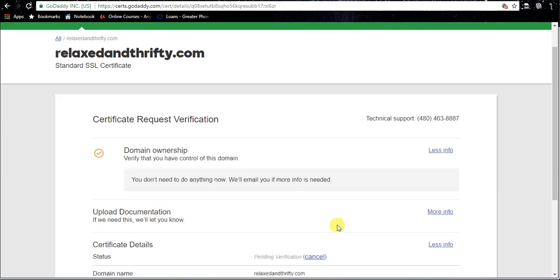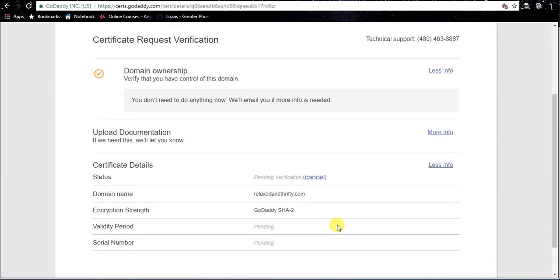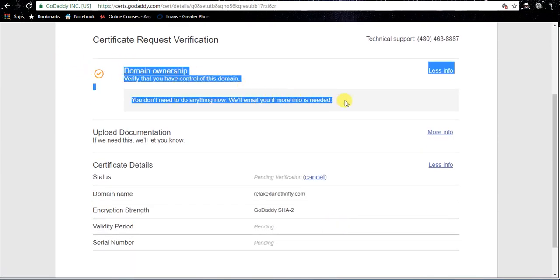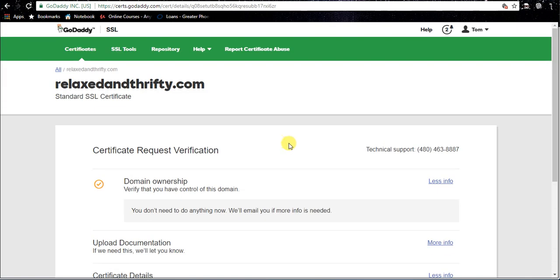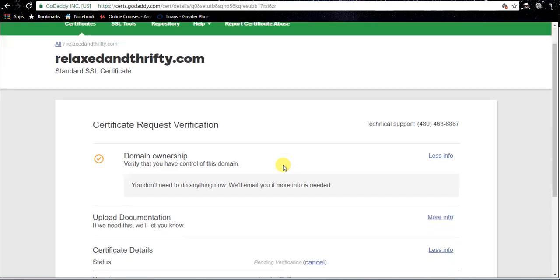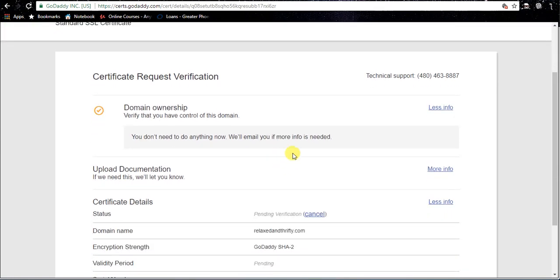And there we go. Now we're gonna get this screen - it says domain ownership, verify that you have control of this domain. As long as your domain is in your account, you don't need to worry about it. If your domain is not in your account, you'll get further instructions on that. Now we're just gonna go ahead and pause this for a minute while we wait for the certificate to issue. Shouldn't take too long.